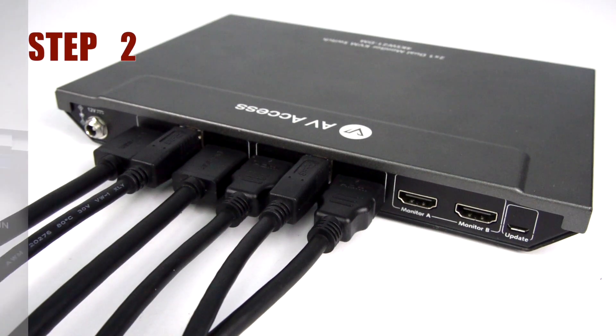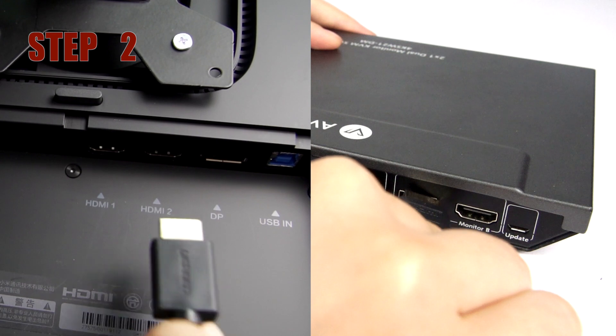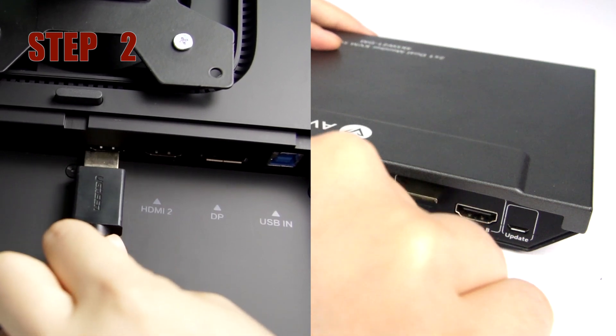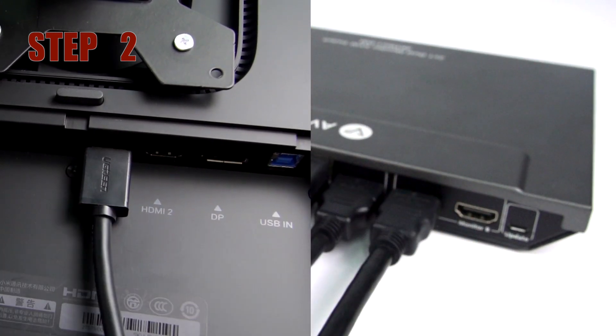Step 2: Connect two monitors to the switch, each with an HDMI cable.